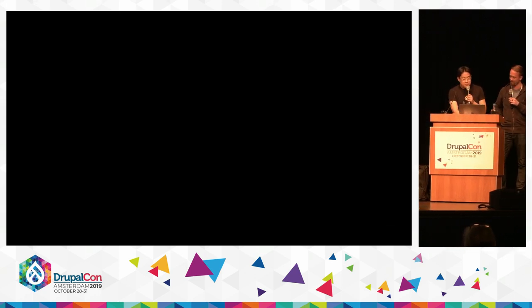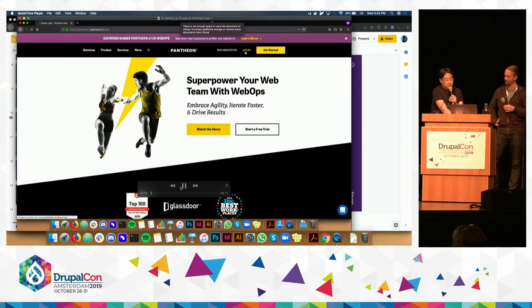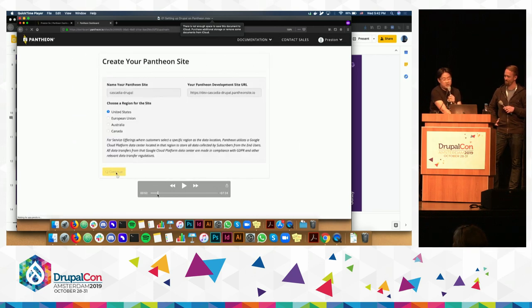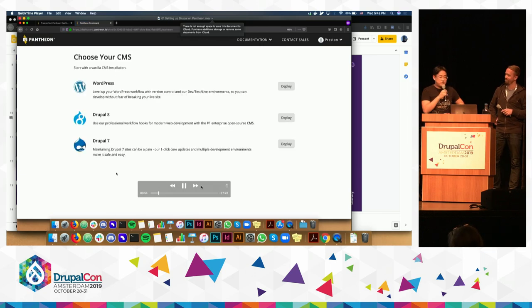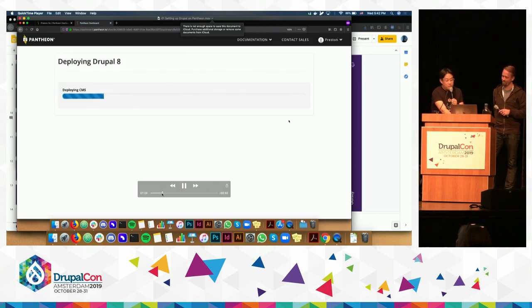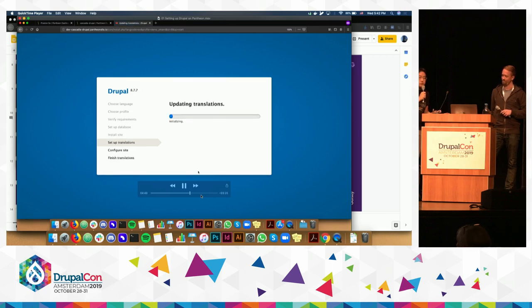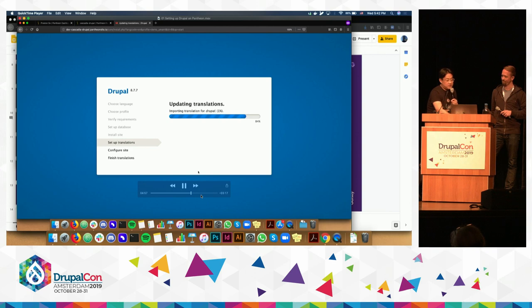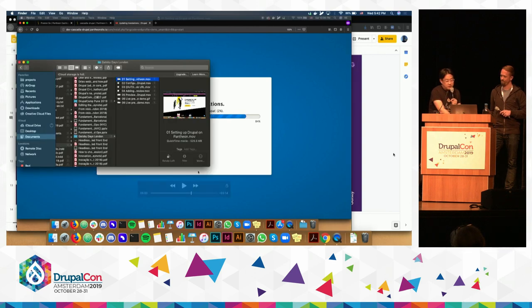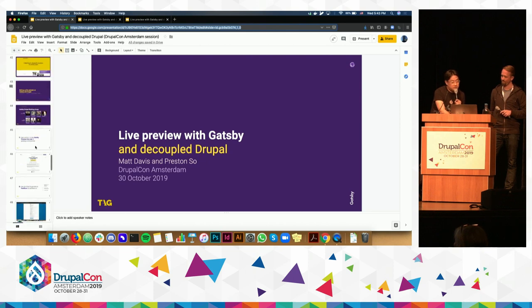We do have an issue with the availability of the videos here, but the good news is I have offline versions of the video as well. We're going to skip through this quickly — this shows you how to create a new Pantheon site. Pantheon is a really great host if you need a free Drupal site and want to get started very quickly. For this Drupal site, we're using the Umami distribution to access all of those demo features. The other thing you're going to want to do is configure CORS — cross-origin resource sharing — in order to allow your Drupal site to be accessed by your Gatsby site.